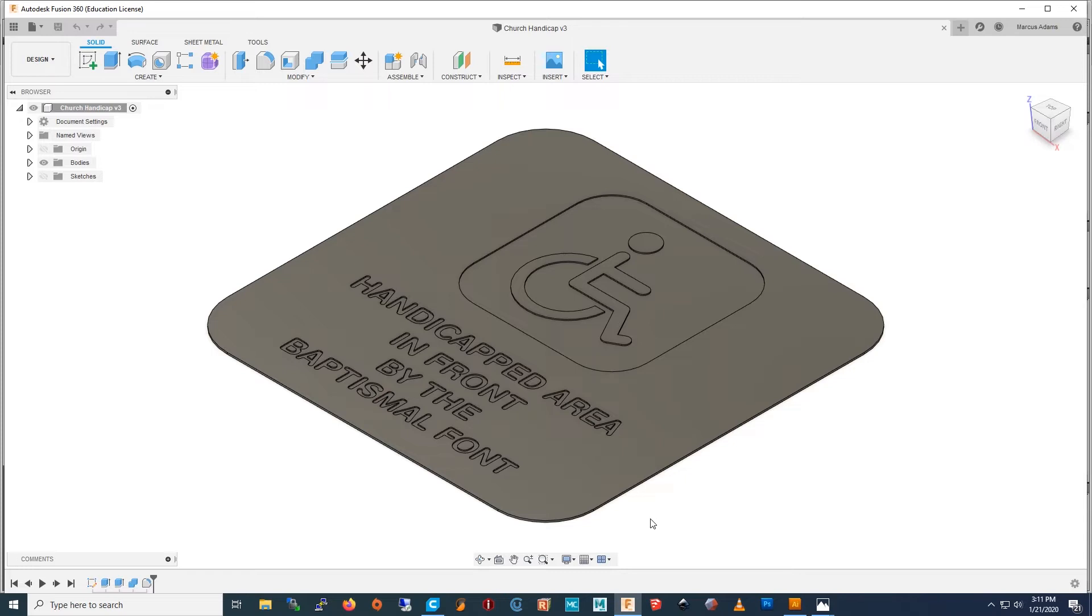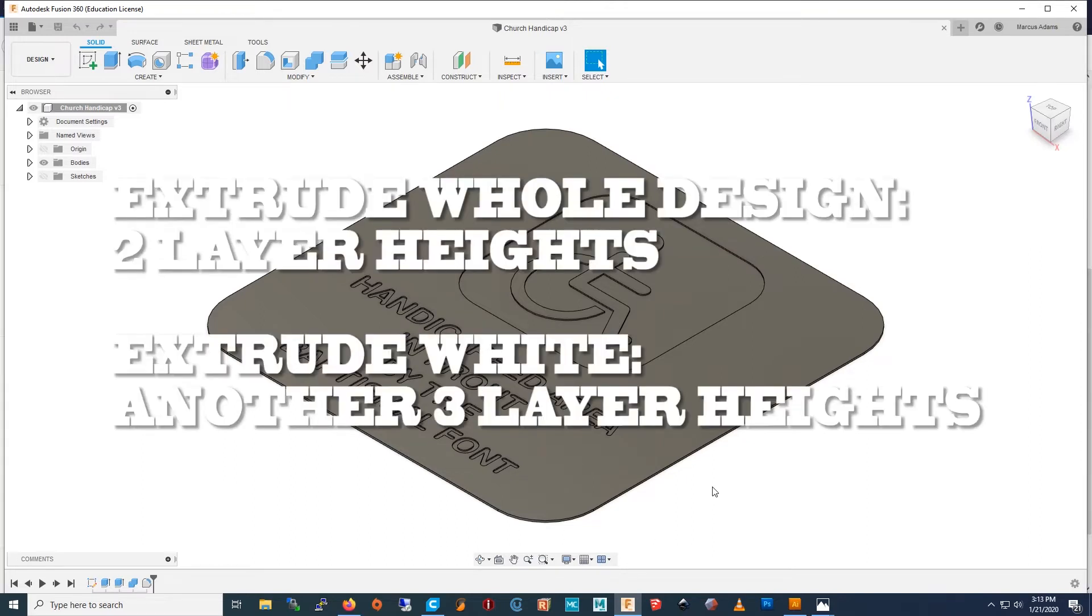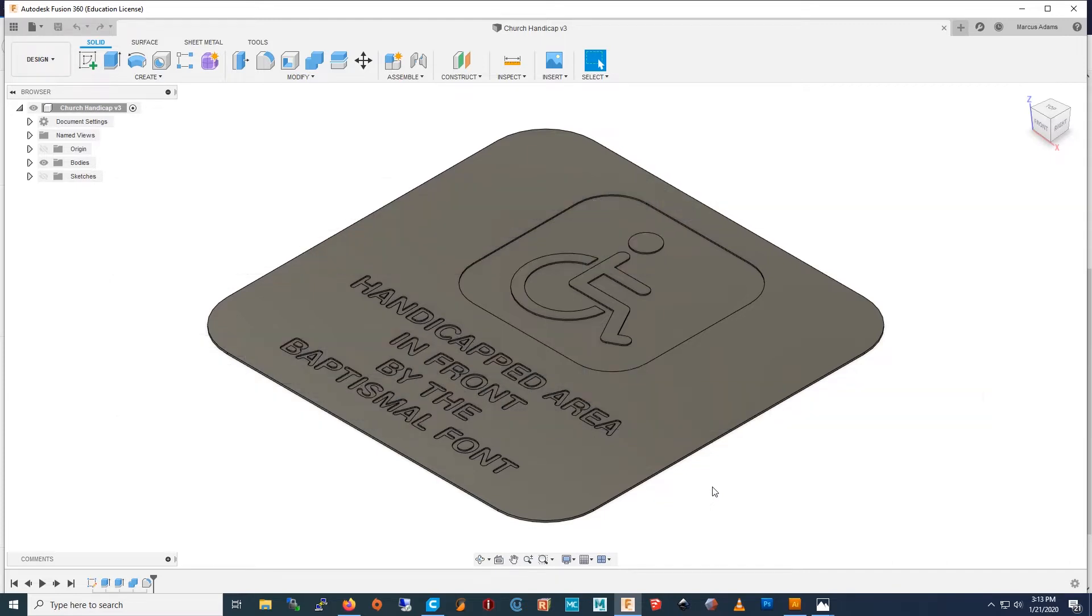So all you do is you extrude the parts you want to be white and don't extrude the parts you want to be black. You can learn more about this by watching our video, changing filaments the easy way.